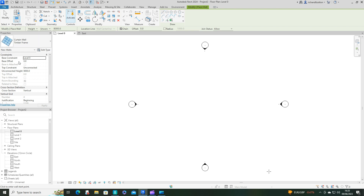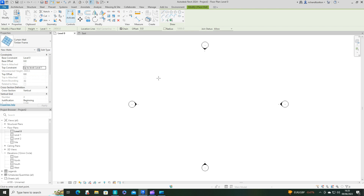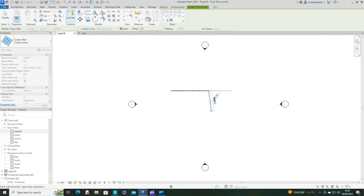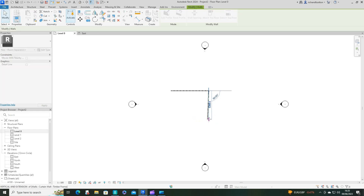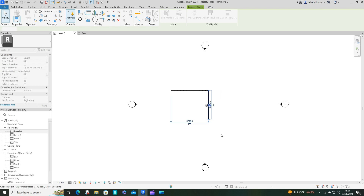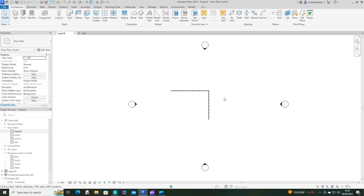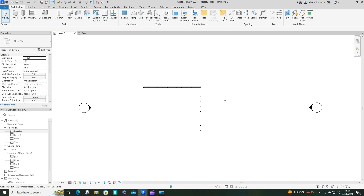Now I want to draw the actual wall. I'm going to put the top constraint at level one and just draw two walls like so - let's try and actually make them straight. That's better. Now let's have a look at that in 3D.